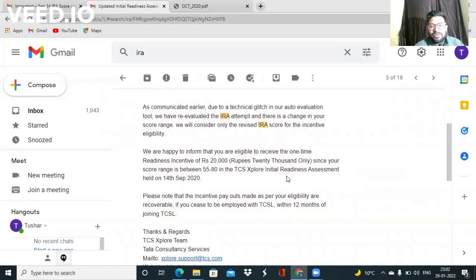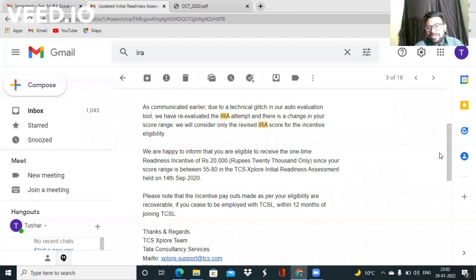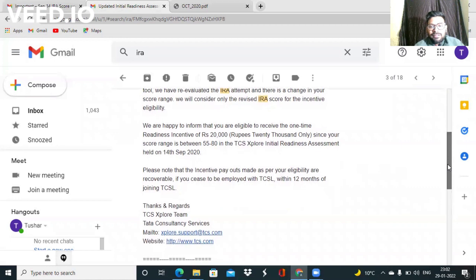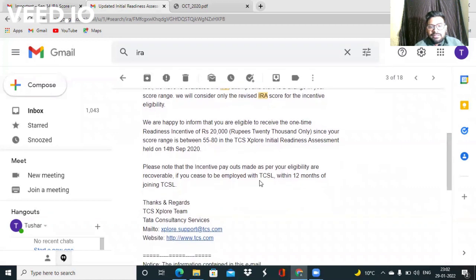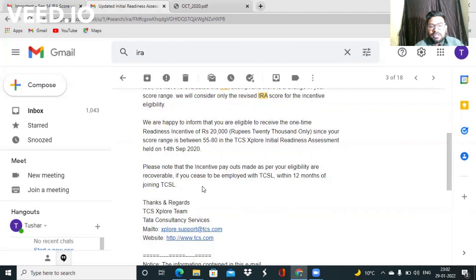Maybe due to technical glitch they cut my marks, I don't know. There was one more thing guys, you have to be with TCS for the next 12 months or else you have to pay the bonus back to them before leaving TCS.